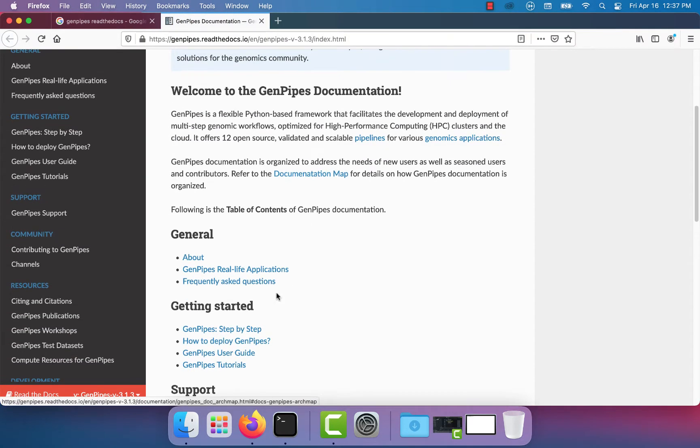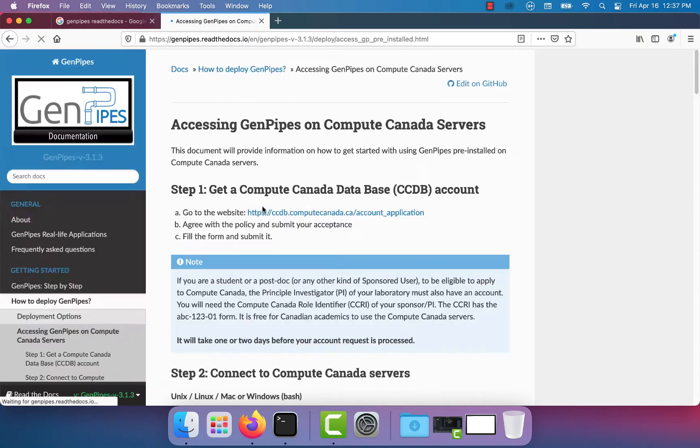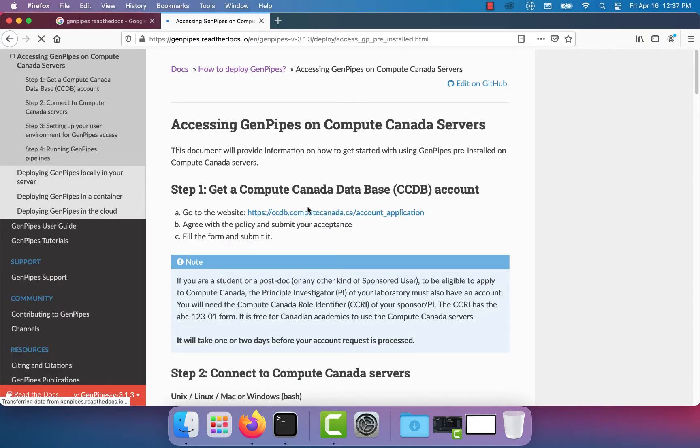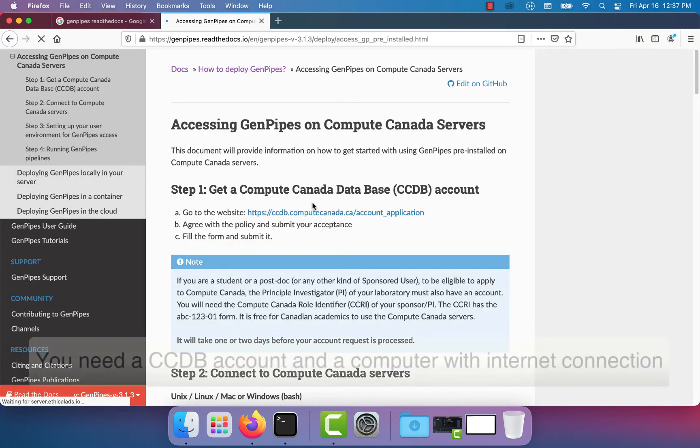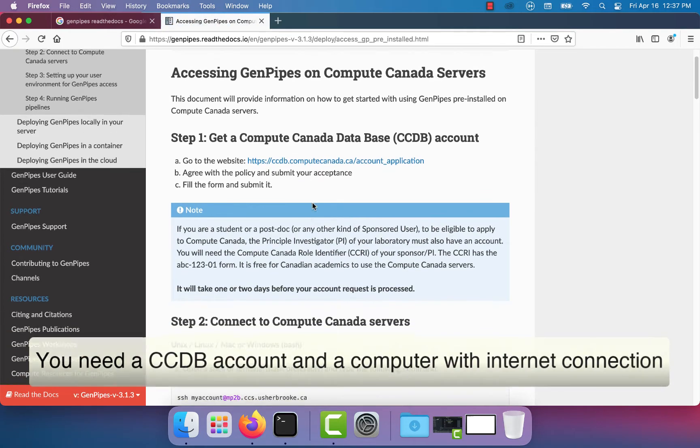Next scroll through the page and click on how to deploy GenPipes. Then click the link for accessing GenPipes on Compute Canada servers. To run GenPipes on a cluster all you need is a Compute Canada database account and a computer with internet access.